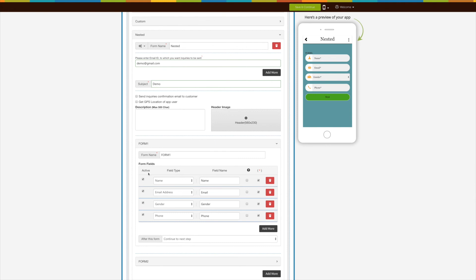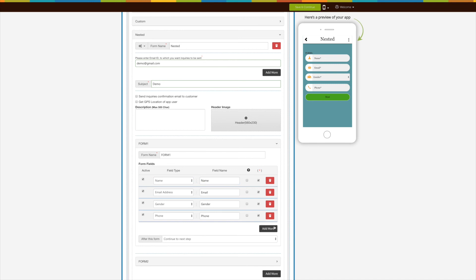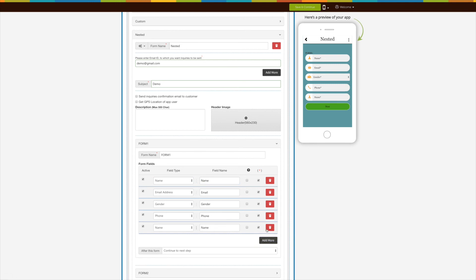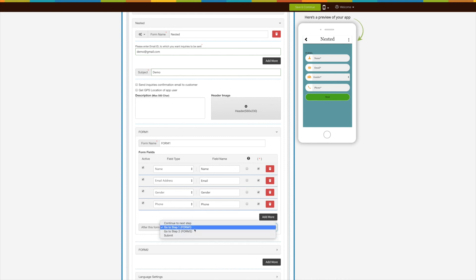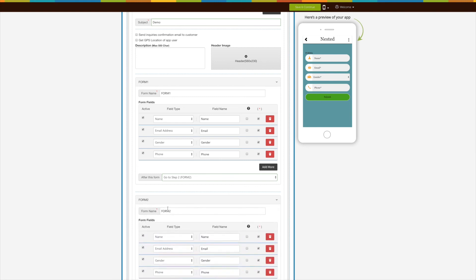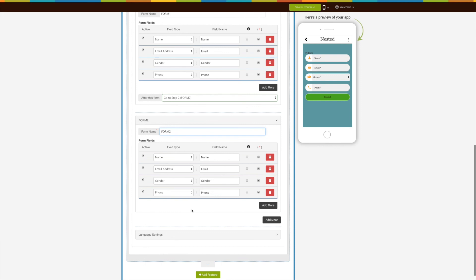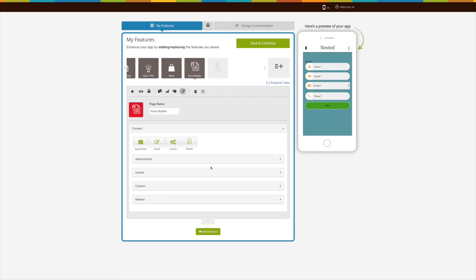Coming to Form 1, this contains the form fields. You can make the form fields active, define field types, edit field names, provide a hint, and make the field mandatory. You can select field types such as Name, Email ID, Checkbox, Radio, etc. from the dropdown menu. Click Add More to add a new field and click the trash can icon to delete it. Once Form 1 is completed, select the step to be carried out next — for example, Go to Step 2. Form 2 will then appear, and the same cycle can be continued for a number of steps. Under Language Settings, you can manage all text alerts and messages showing up in the Nested Form.